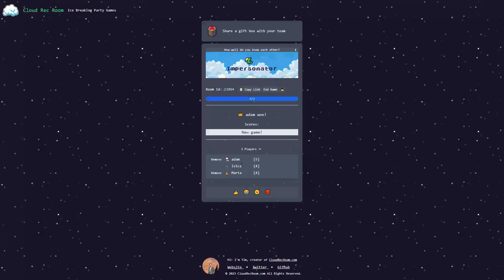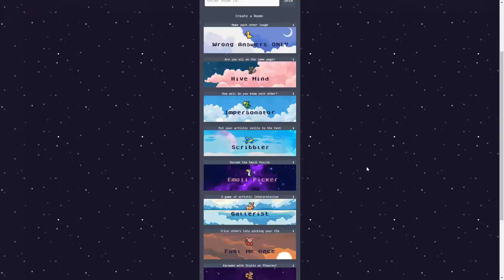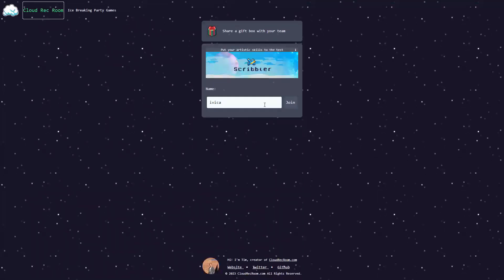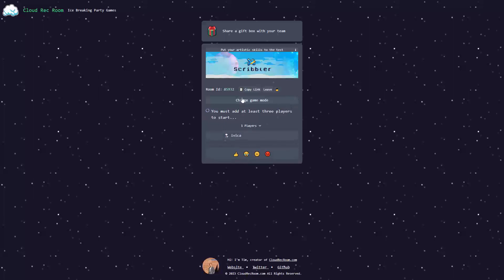This was awesome. And you saw the Impersonator game. Let's check out a new one. Finally, let's check out Scribble, where you put your artistic skills to the test. Let's see how that functions.